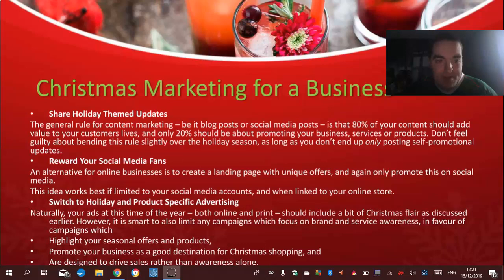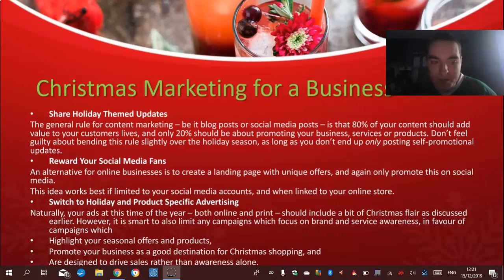The alternative for online businesses is to create a landing page for unique offers, and only promote this on social media. This idea works best if limited to your social media accounts and when linked to your online store.